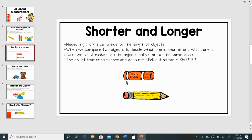So you can see by looking that my glue stick does not stick out quite as far as my pencil does. So we would say that my glue stick is shorter and my pencil is longer.